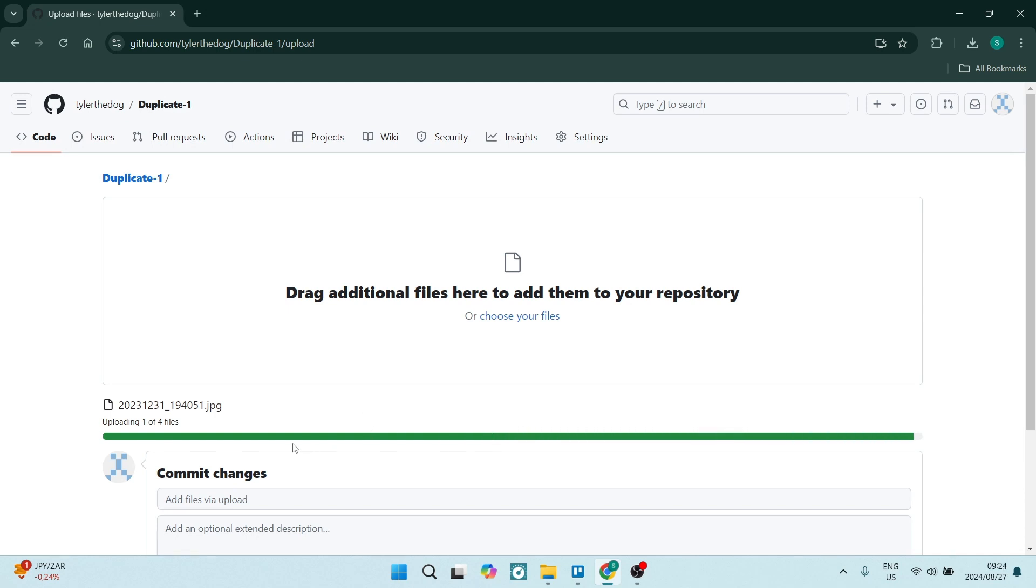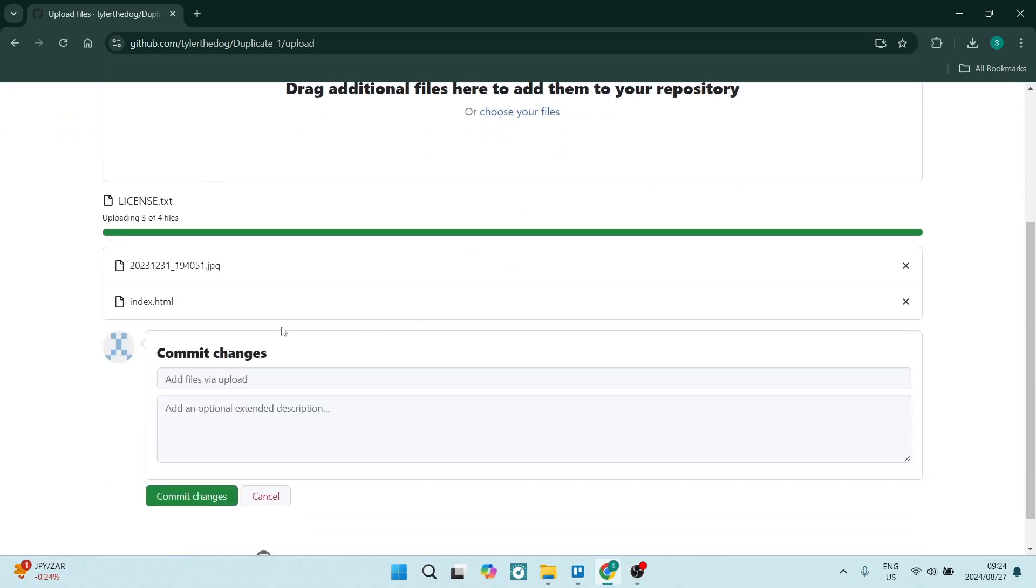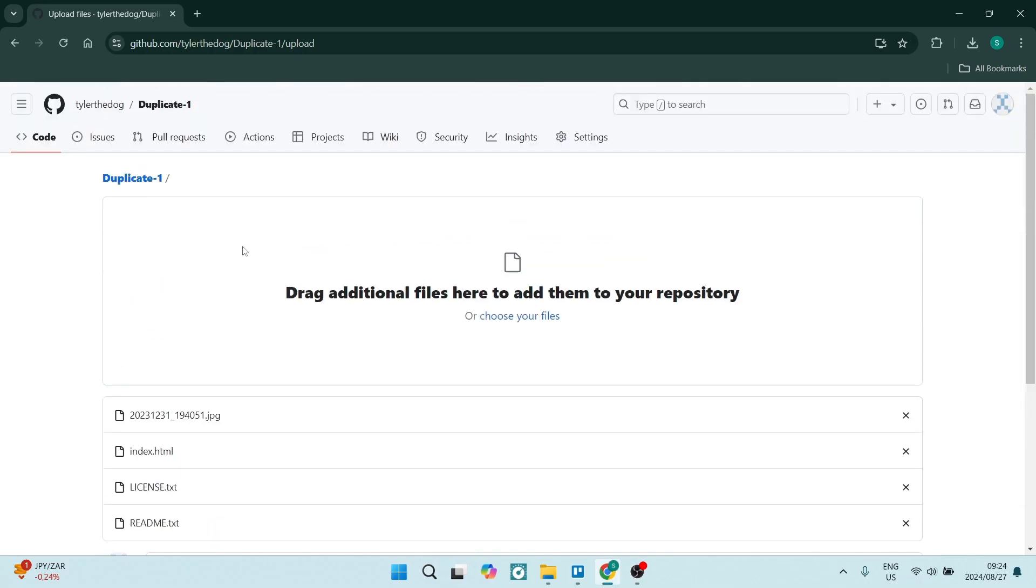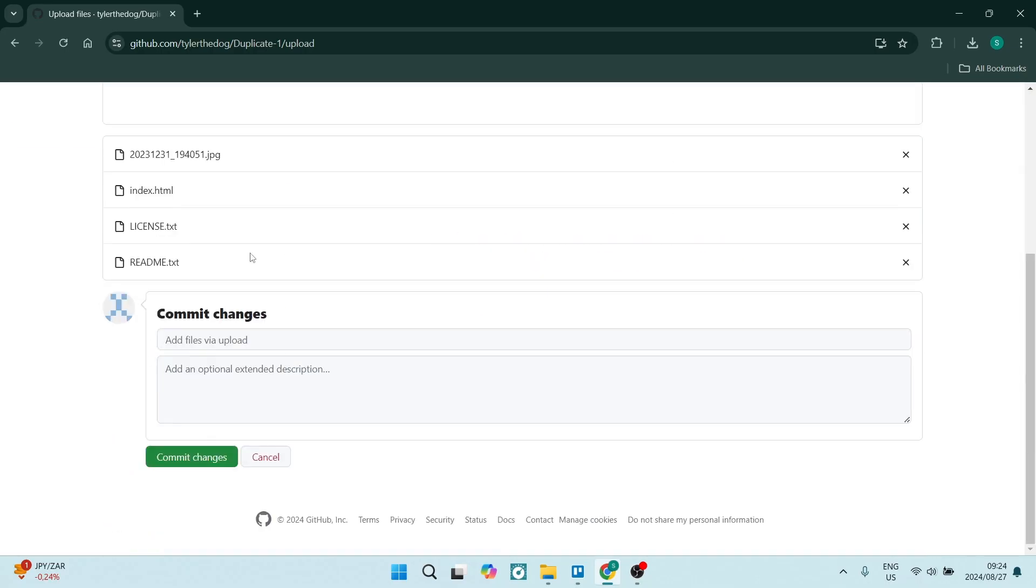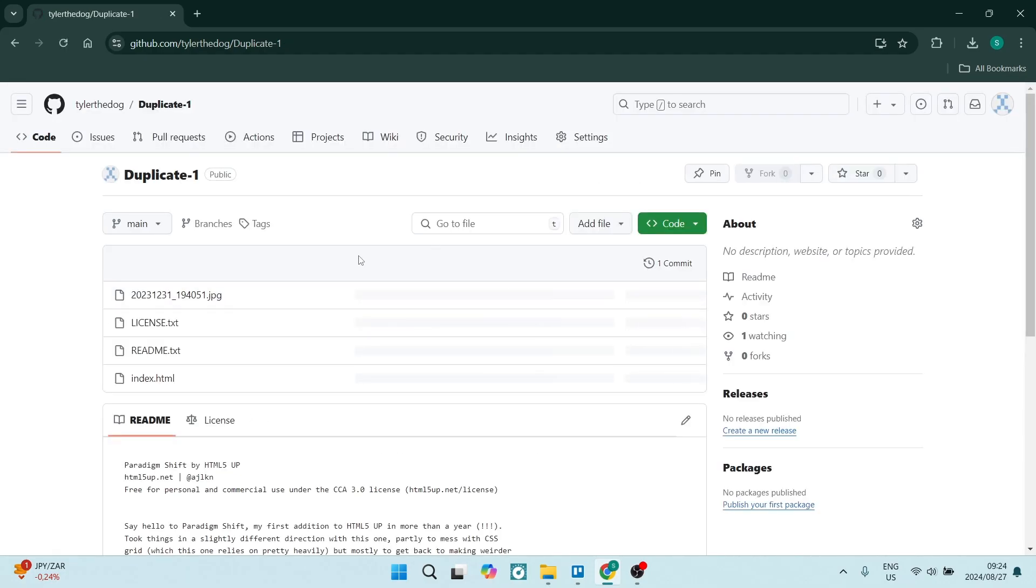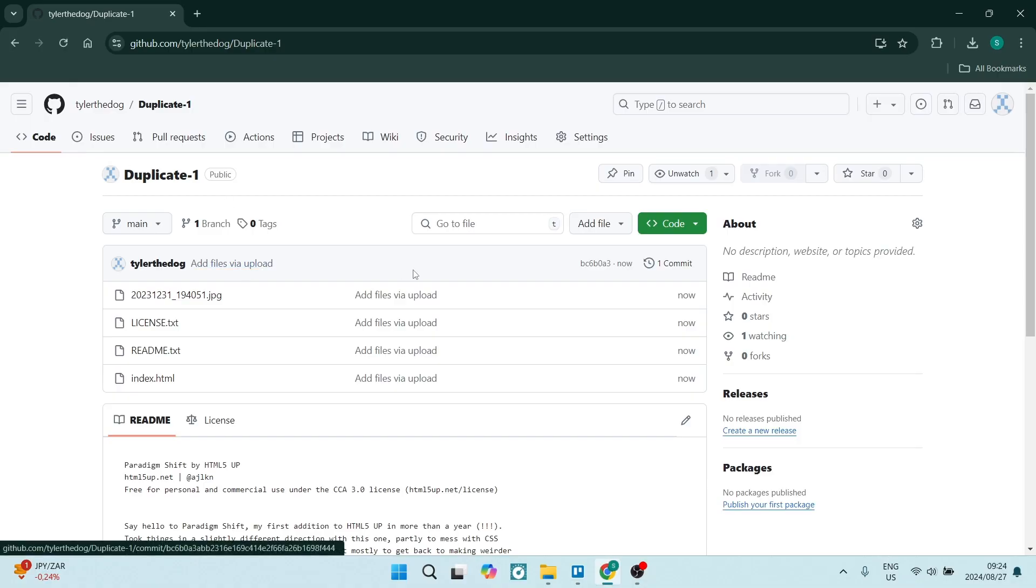I've just got four files in here. Once this has all been uploaded to this new duplicate repository, you're going to commit the changes. This will take a few seconds to process, and this is your duplicate repository.